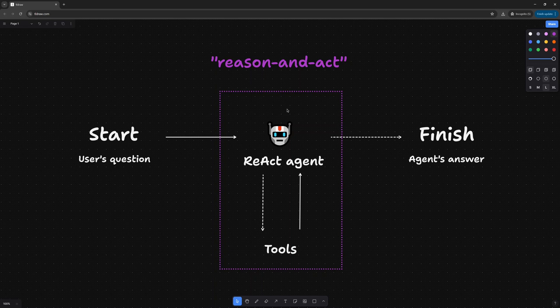Hello world. In today's tutorial, we are going to build a terminal user interface so that we can chat with a LangGraph React agent using the Tavily tool to get a web connection and an OpenAI LLM. I'll show you an example in both Python and Node.js.